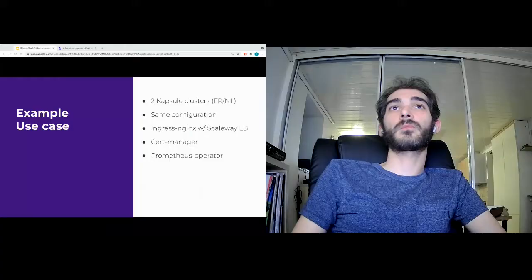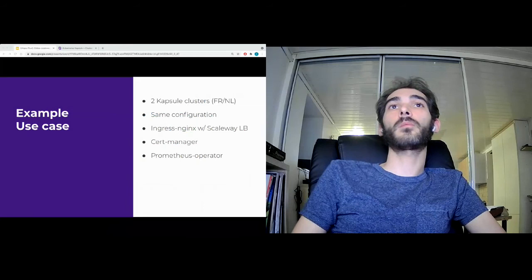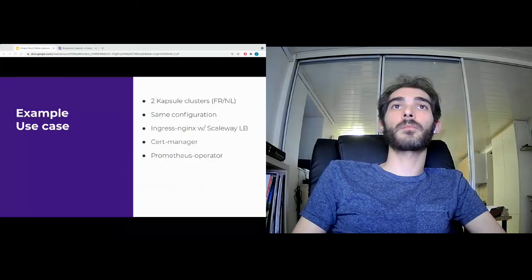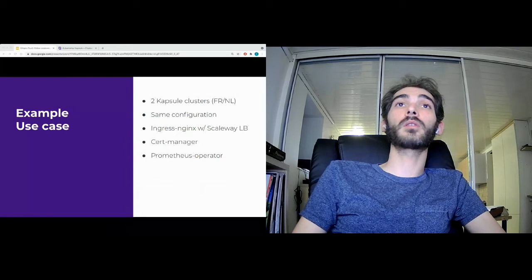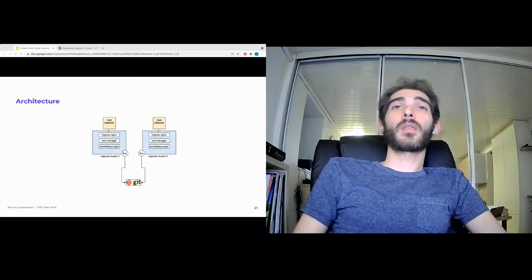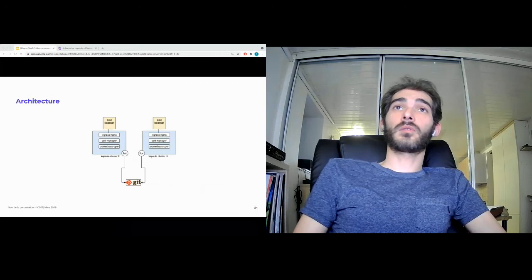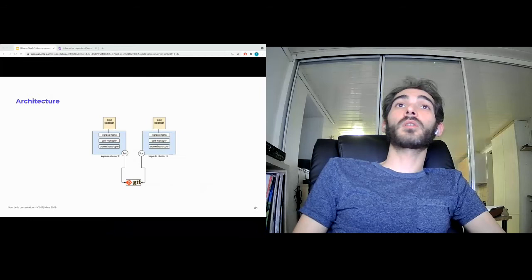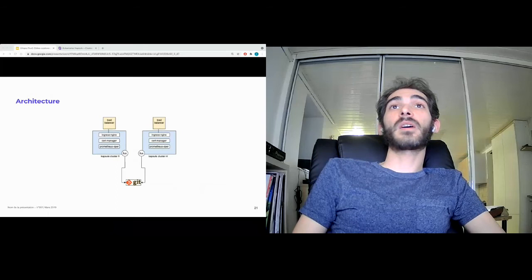Now let's take a common use case. In this example, the goal is to deploy two Capsule clusters and configure them automatically. In each cluster, we will install NGINX Ingress with a Scaleway load balancer, CertManager, and Prometheus. We will install the Prometheus operator in the cluster, which includes Prometheus, the node exporter, and other tools like Grafana or the push gateway. As you can see in the architecture, there are two Kubernetes Capsule clusters — one in France and one in the Netherlands — and a repository on GitHub with the necessary code is managed by Git. Flux will check this Git repo automatically and apply changes on the clusters with its synchronization mechanism.